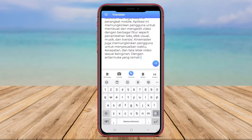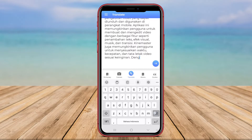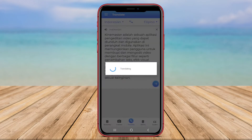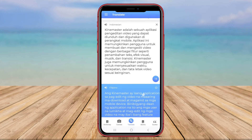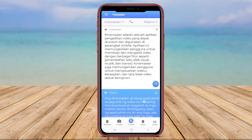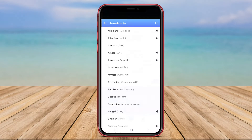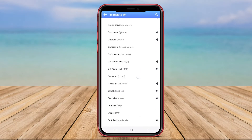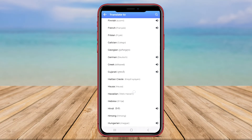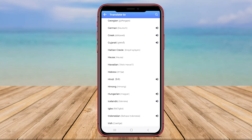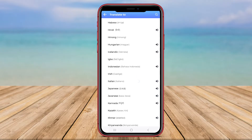The app's intuitive interface allows users to input text or paste content for quick translation results. Additionally, users can save their translations for future reference, or share them with others seamlessly.